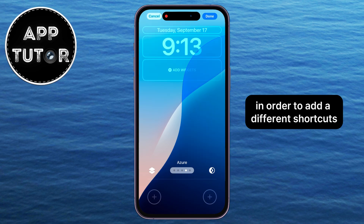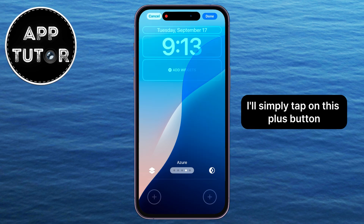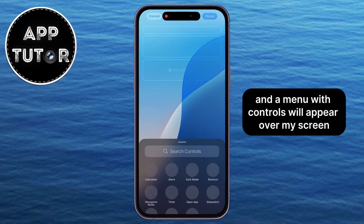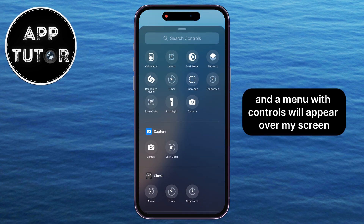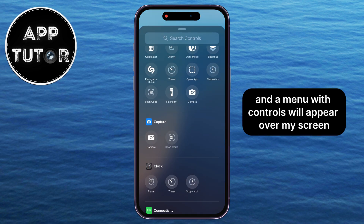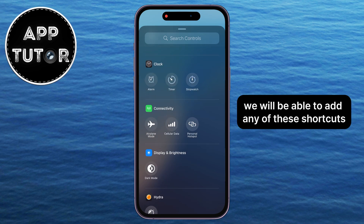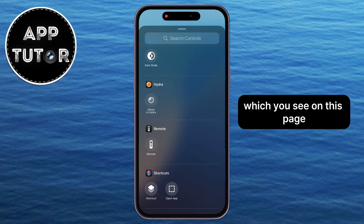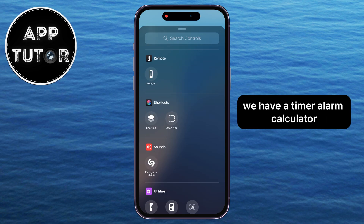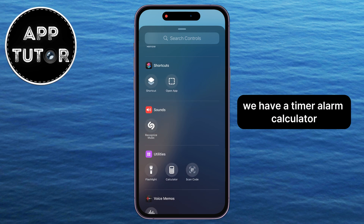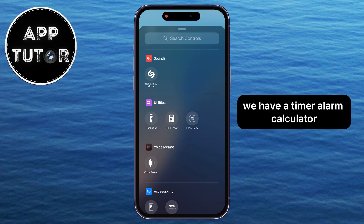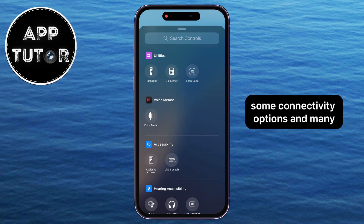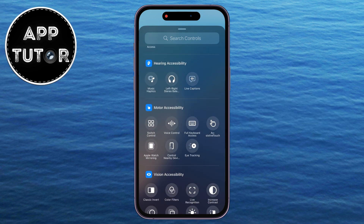In order to add different shortcuts, I'll simply tap on this plus button, and a menu with controls will appear on my screen. We will be able to add any of these shortcuts which you see on this page. We have a timer, alarm, calculator, some connectivity options, and many more things.